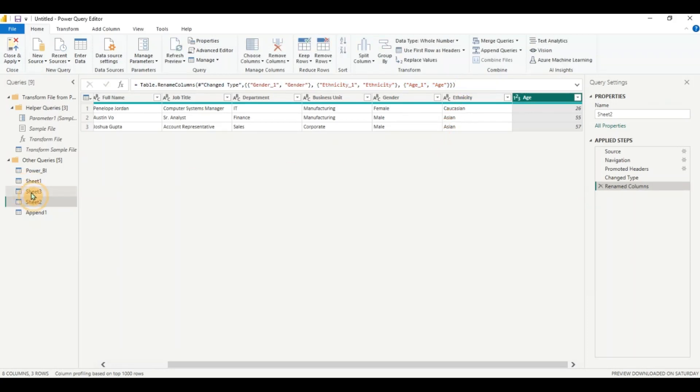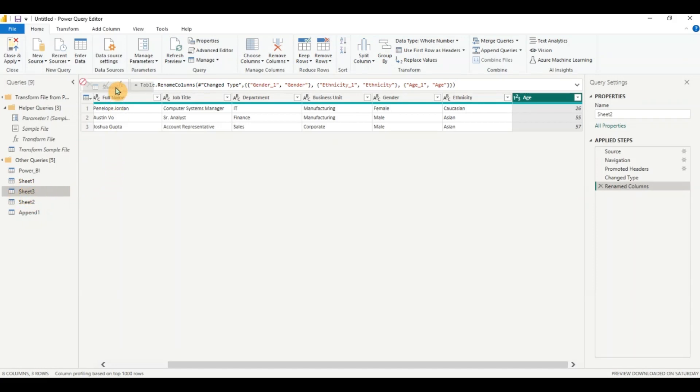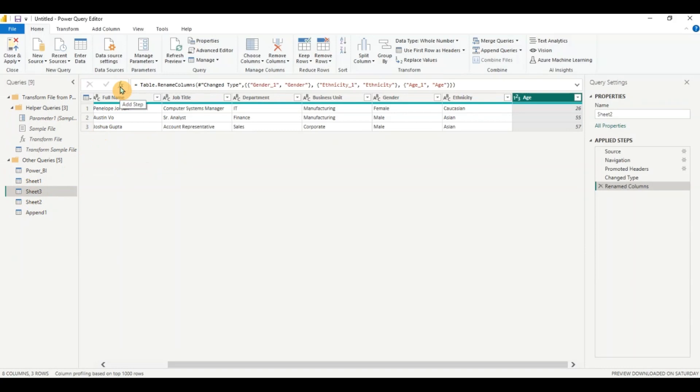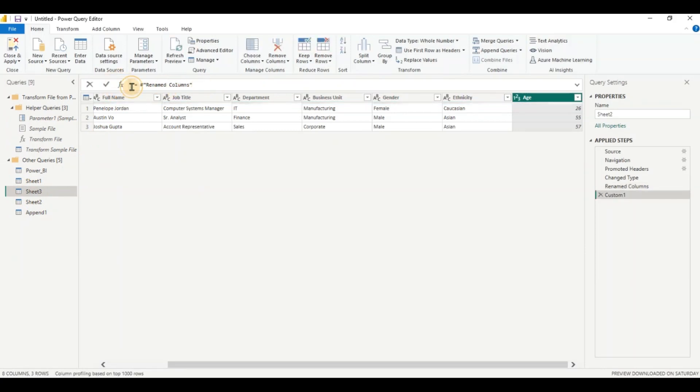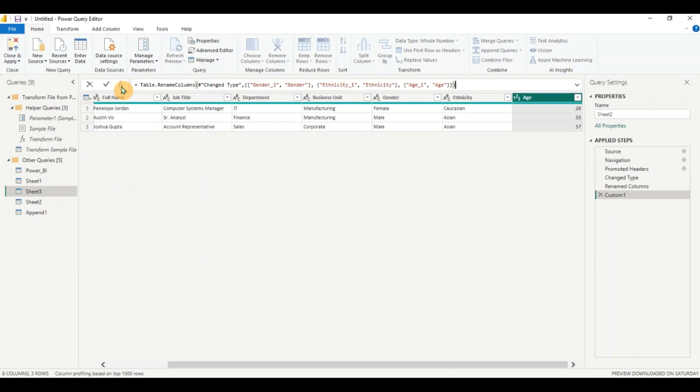I need not do this step again if I want to do it for the next query. So I click on sheet three and you can insert a new step by clicking on fx here. I click on sheet three, click on fx. You start a new step and I'm going to paste the previous code. And there it's done.